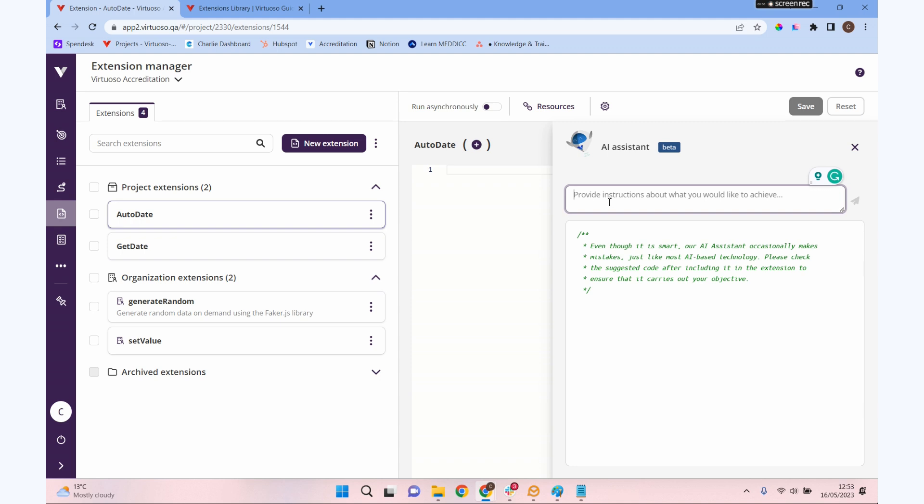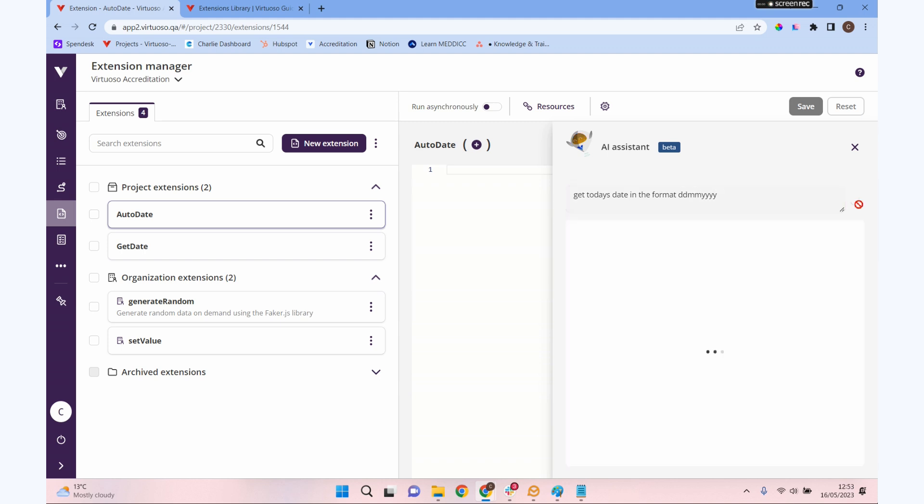I'm going to click the little bot over here, and this is our AI assistant. All we do is we tell it what we'd like it to do. So I want to get today's date in the format day-day month-month year-year-year-year. I'm going to set that off to think about that, and it's going to generate that code for us. Now, we might need to tweak that a little bit, but I'm hoping it's going to give us some code that we can just put straight into our extension.